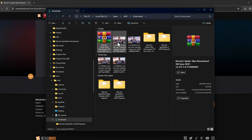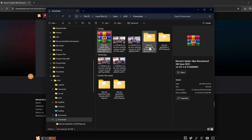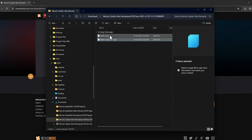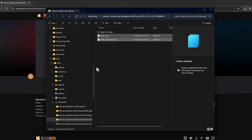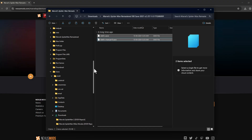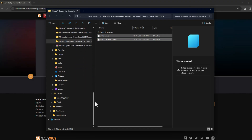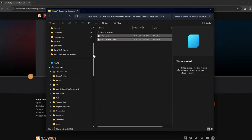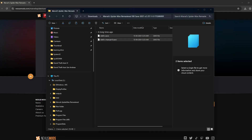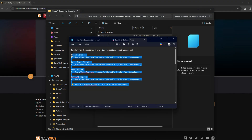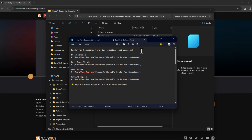After extraction is done, double-click on the extracted folder, copy both files, and then we just need to navigate to the game file path. Check my video description for this — the game save path is the same for all.